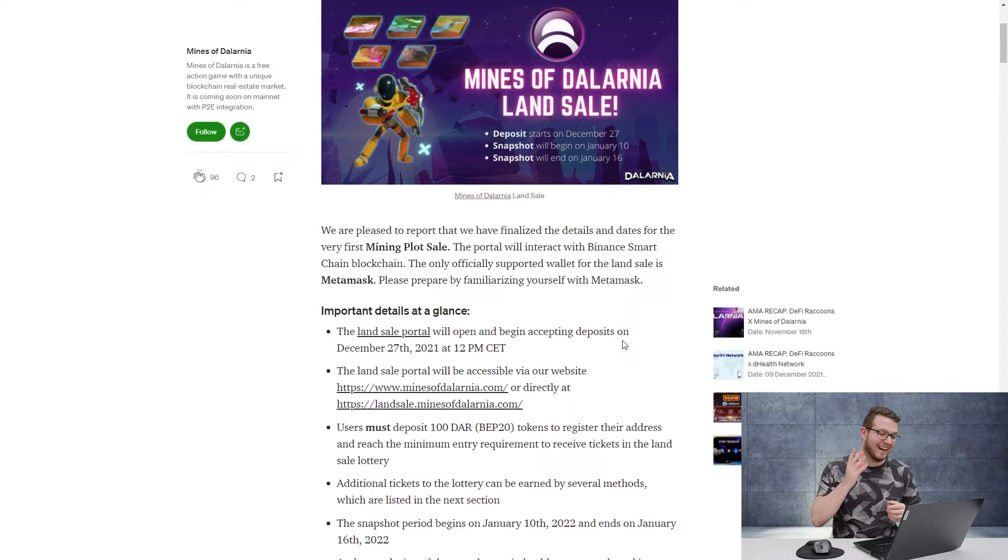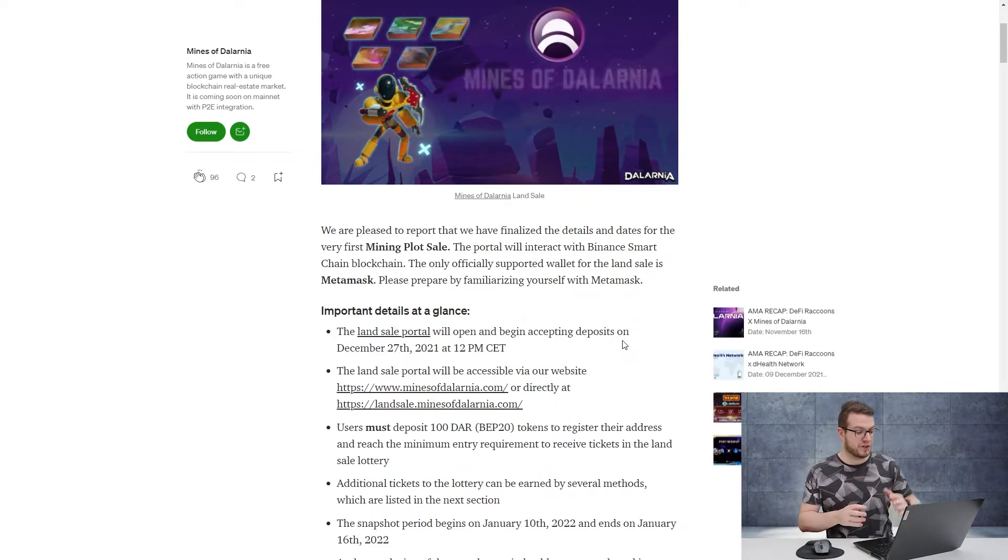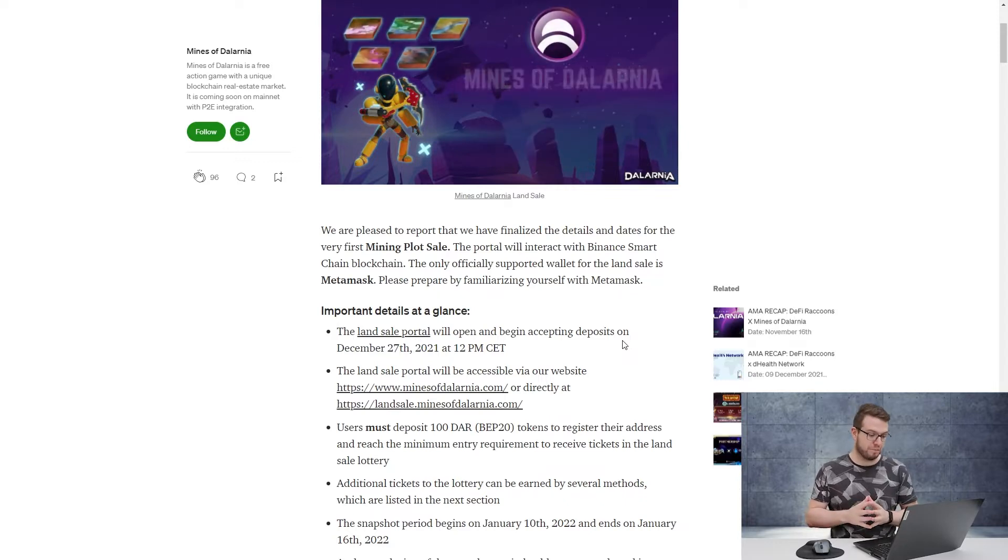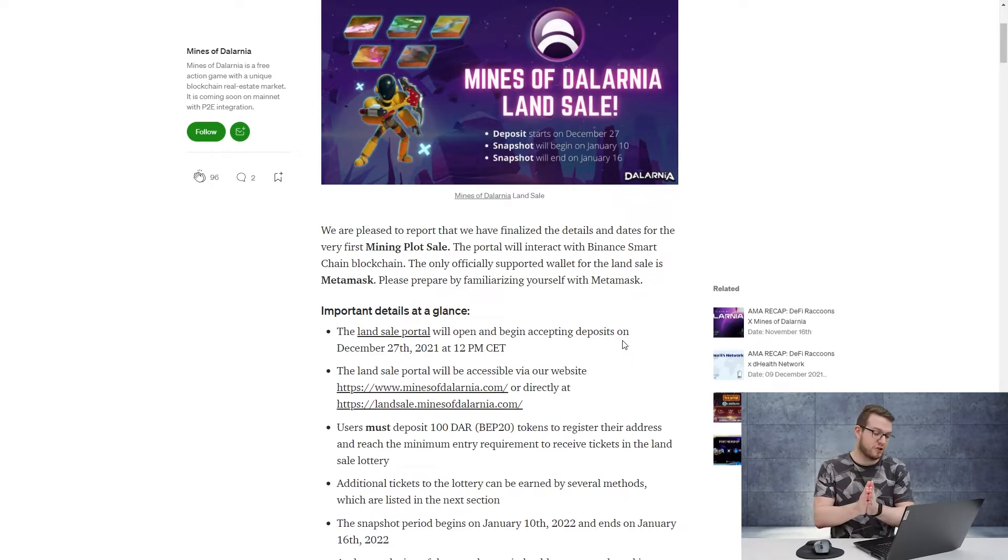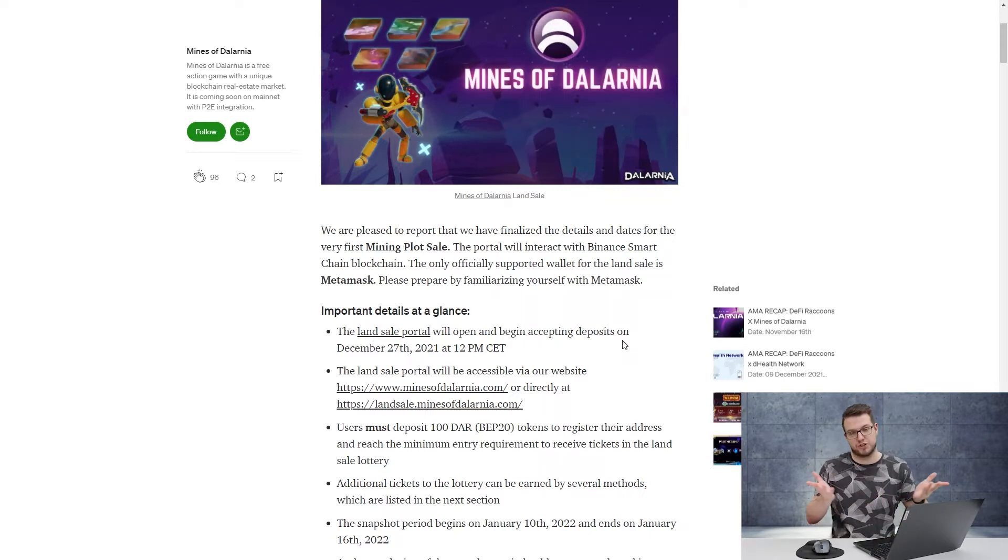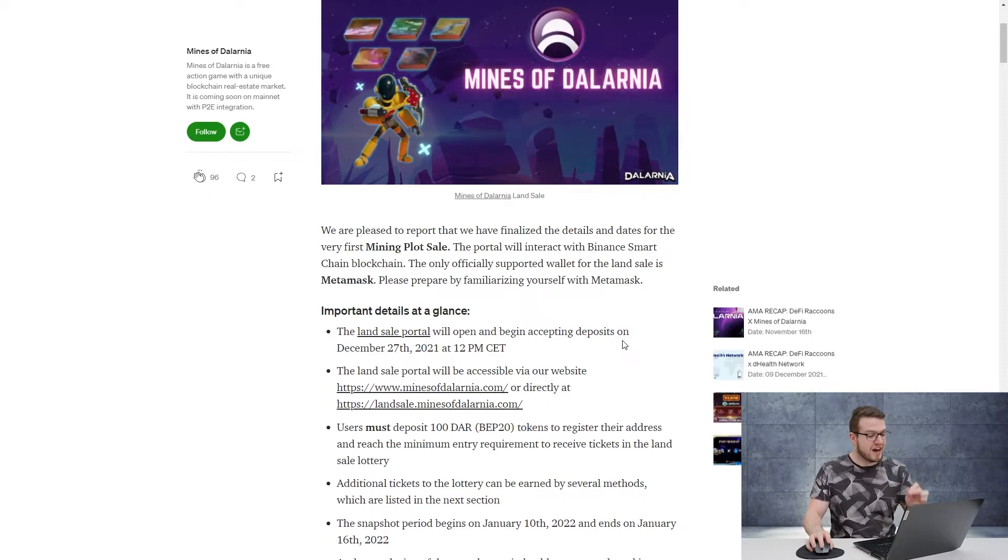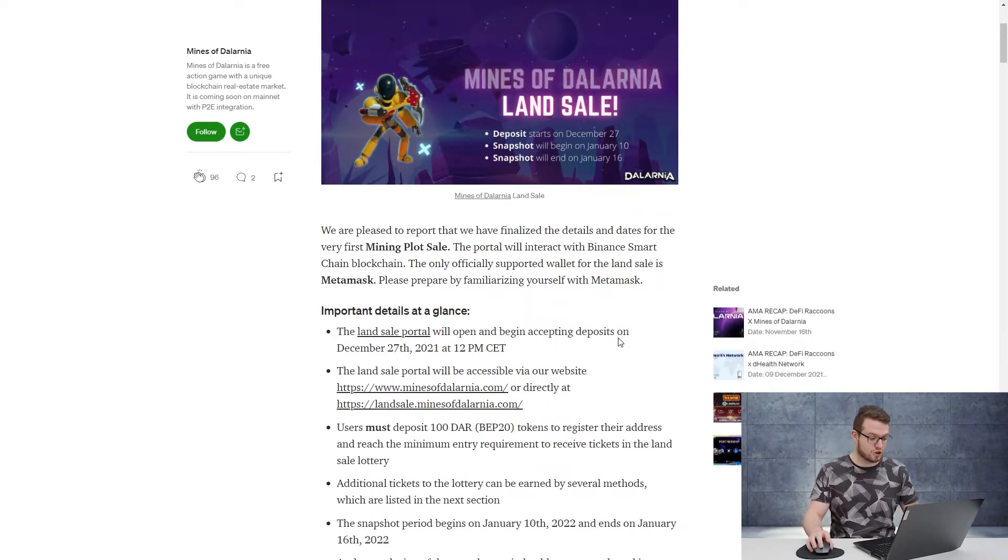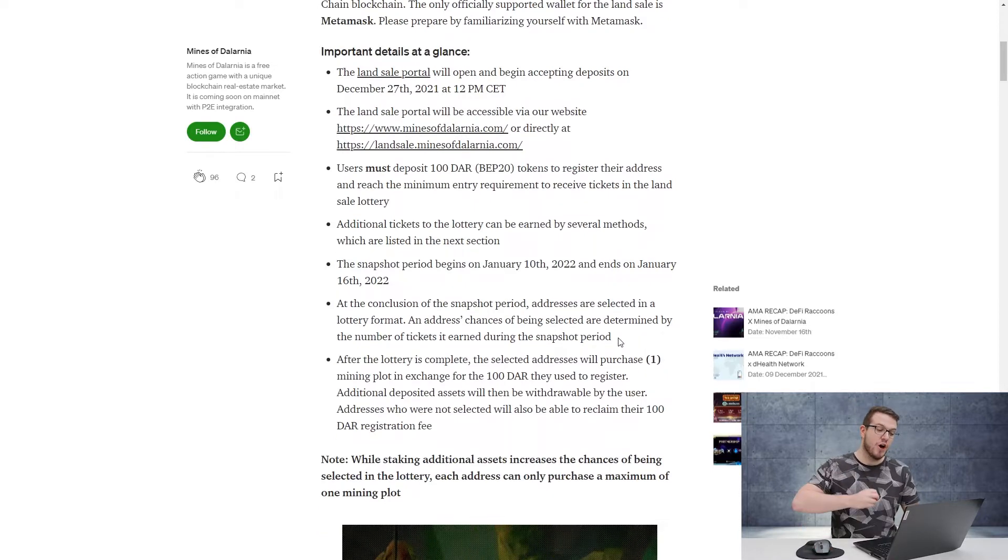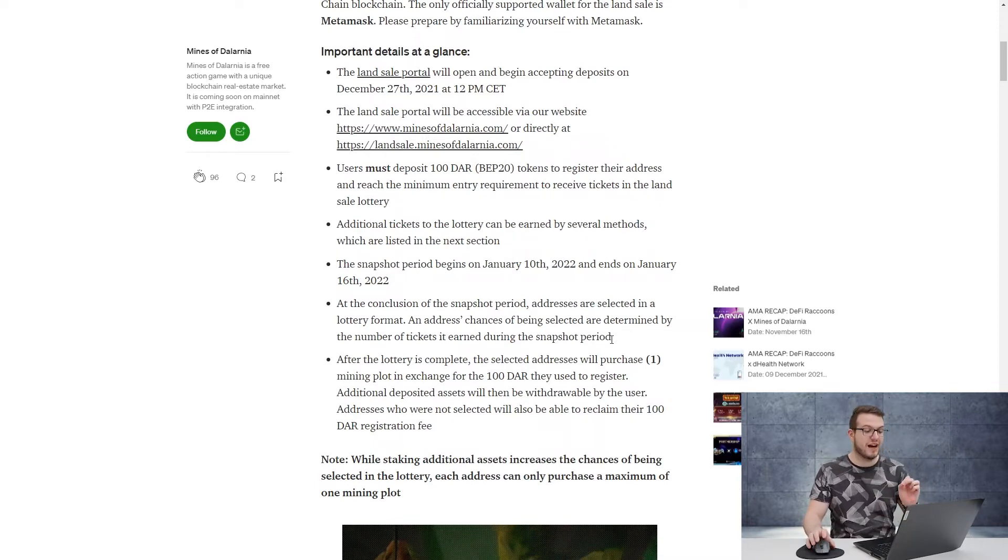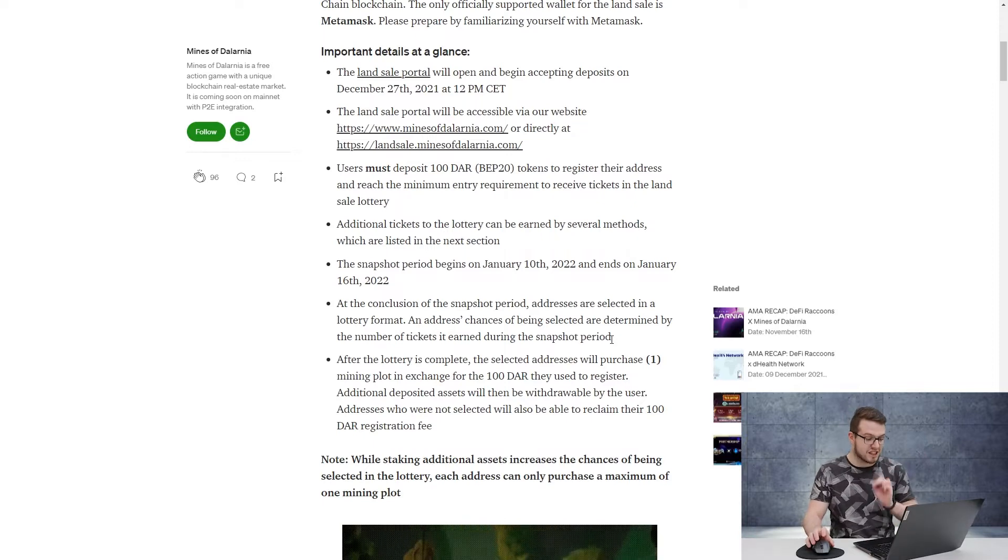How does it work? The land sale portal will be accessible via minesofdalarnia.com or landsale.minesofdalarnia.com. You will have to deposit 100 DAR, which is the Mines of Dalarnia token BEP20, to register your address and reach the minimum entry requirement to receive tickets in the land sale lottery. Additional tickets to the lottery can be earned by several methods. The snapshot period begins on January 10th till January 16th.